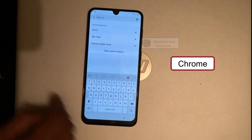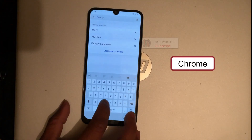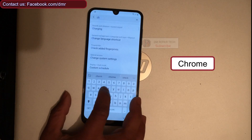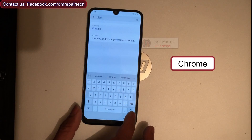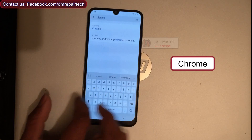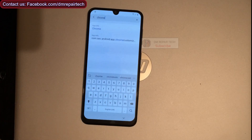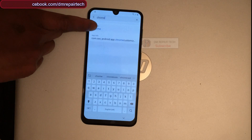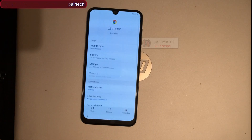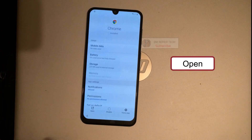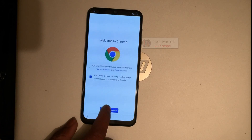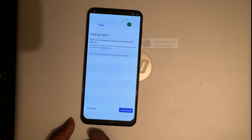Now type 'Chrome' in the search box here. Click on the Chrome app, go to App Info, then click Open. Accept, Next, No Thanks.